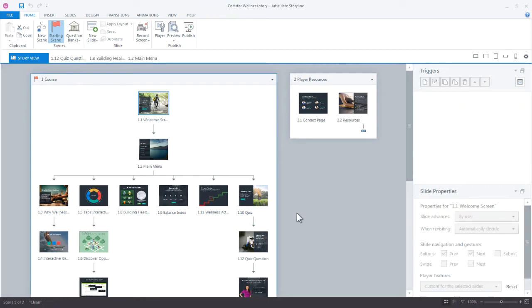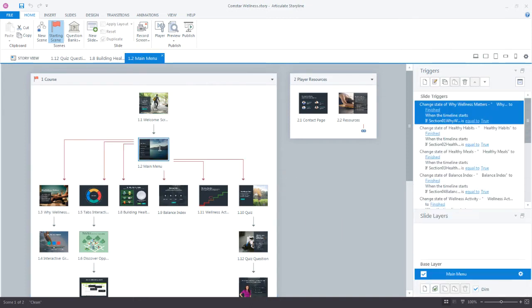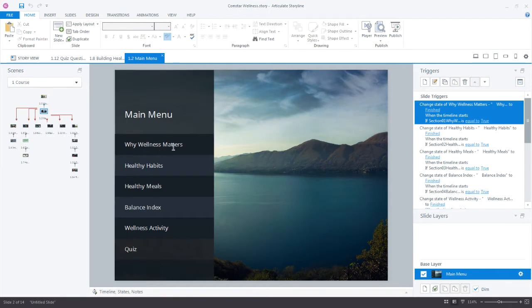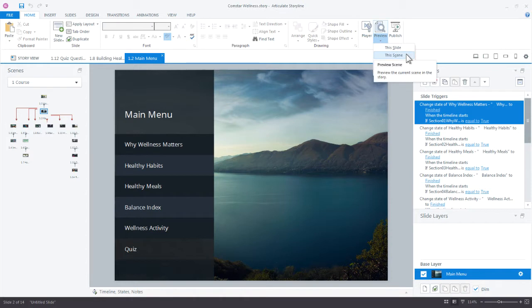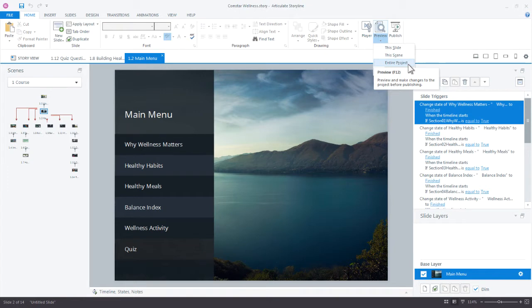We're starting out in Story View and it really doesn't matter whether we're in Story View or Slide View, the options are going to be the same. You have the options right up here to preview the current slide, the scene, or the entire project. Preview really makes sense just to check your progress, verify things are working as you're moving through development. Publish is really more of a let's see how the whole thing works together.